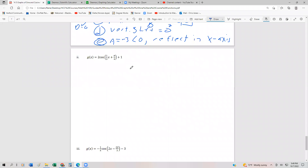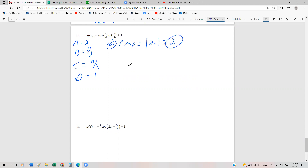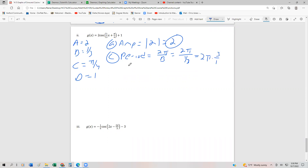In this example, we have 2cos(⅓x + π/4) + 1. So a = 2, b = ⅓, c = π/4, and d = 1. The amplitude is |2| = 2, so the function goes up to 2 and down to negative 2 before other transformations. The period is 2π over b = 2π over ⅓ = 2π × 3 = 6π, so it takes a long time to complete one period — it'll be stretched out horizontally.